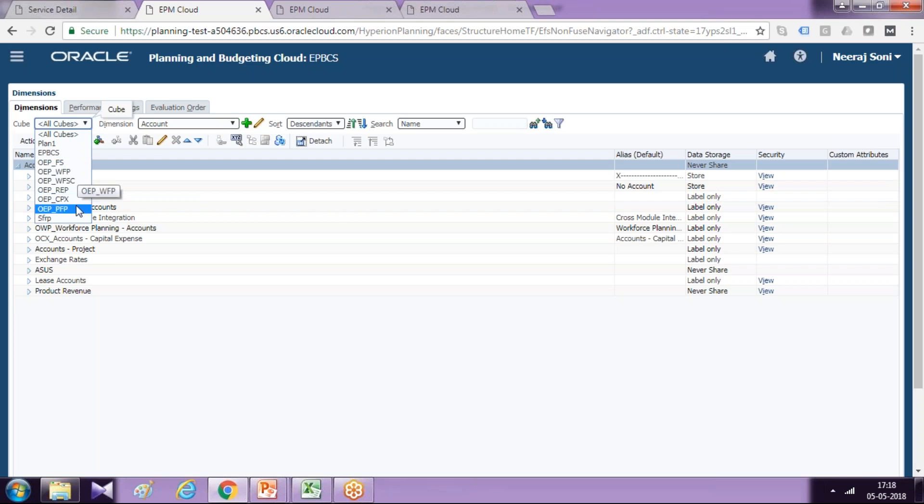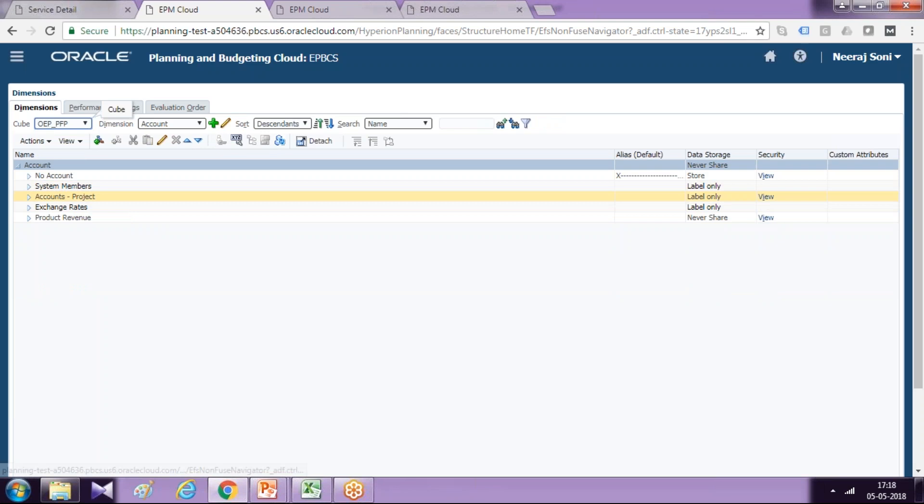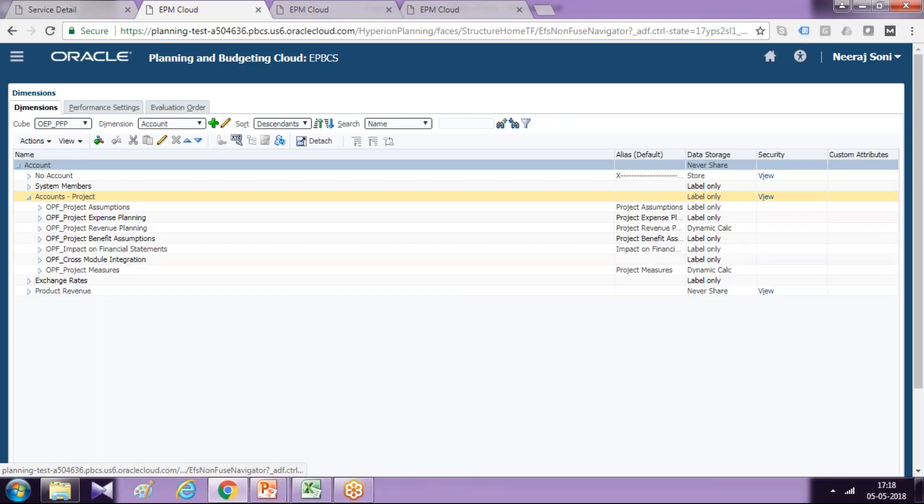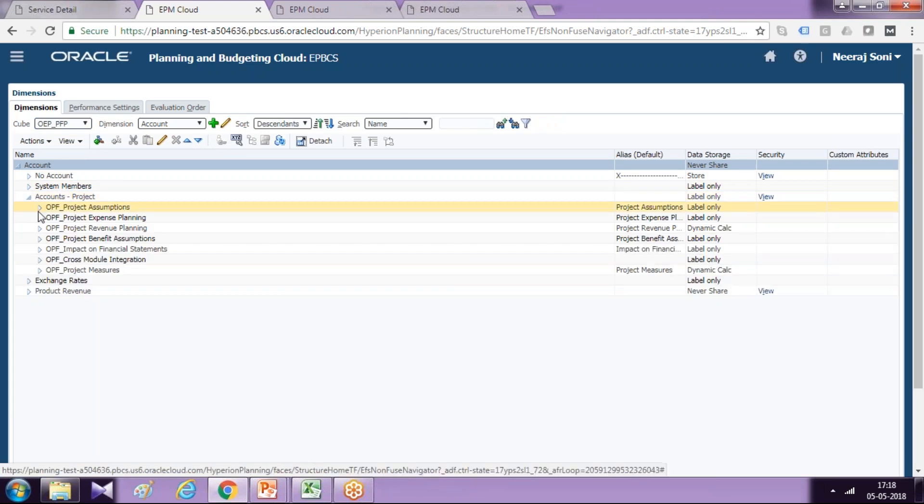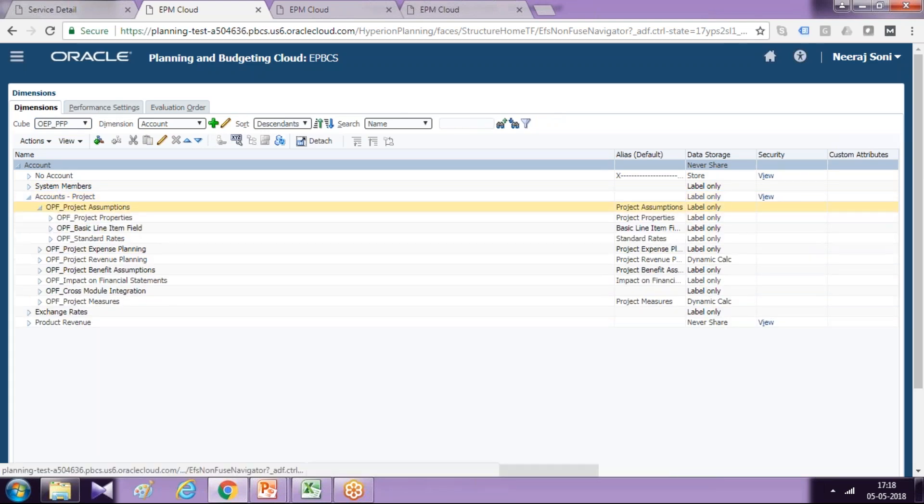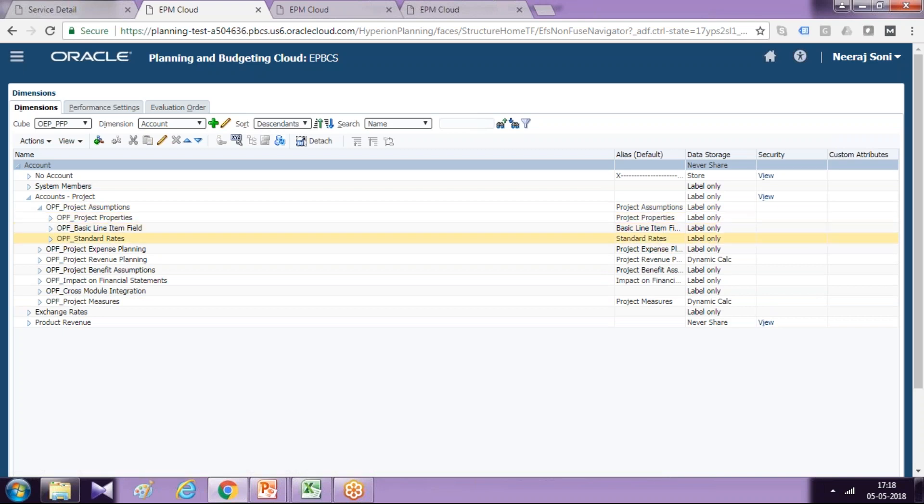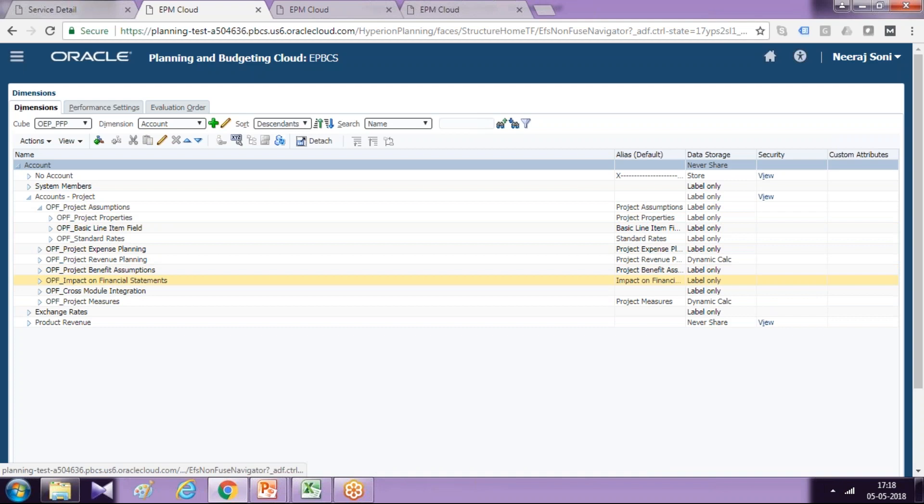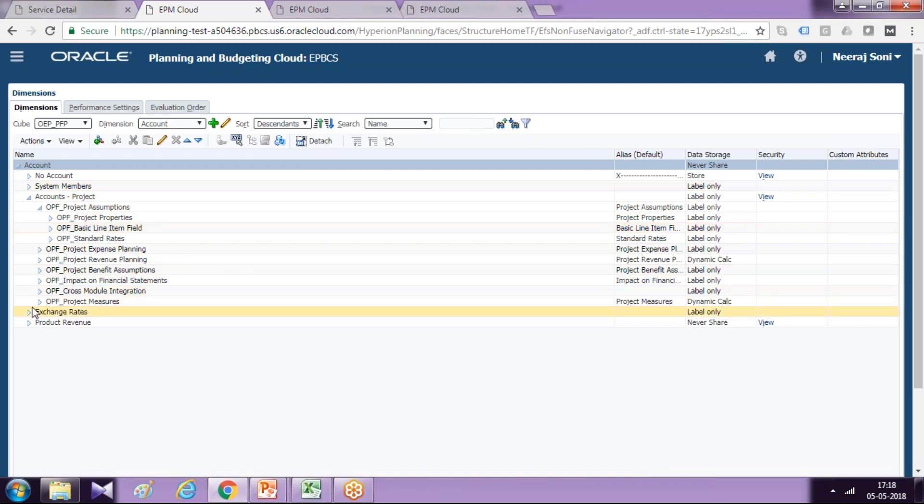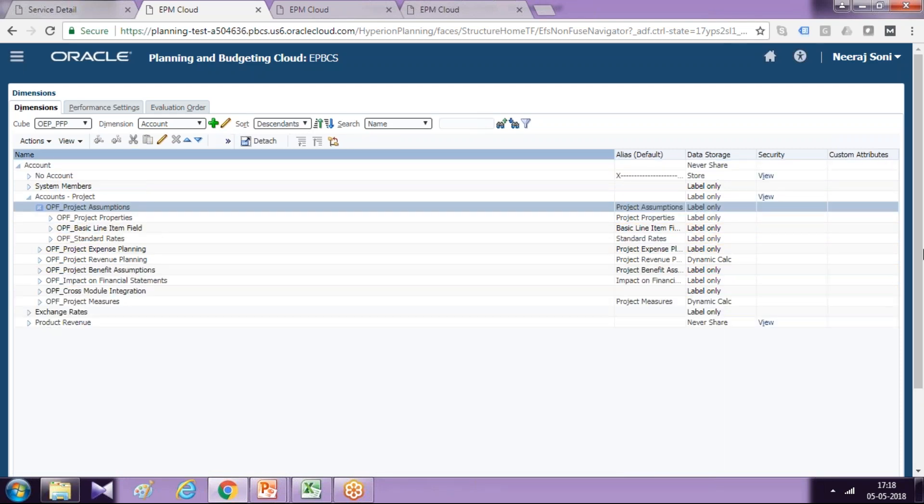Select your project financial planning. Select your dimension and under this you have project properties, project properties assumptions. There are different properties and rates. So we can actually search the property which you want to add. It will be under form.